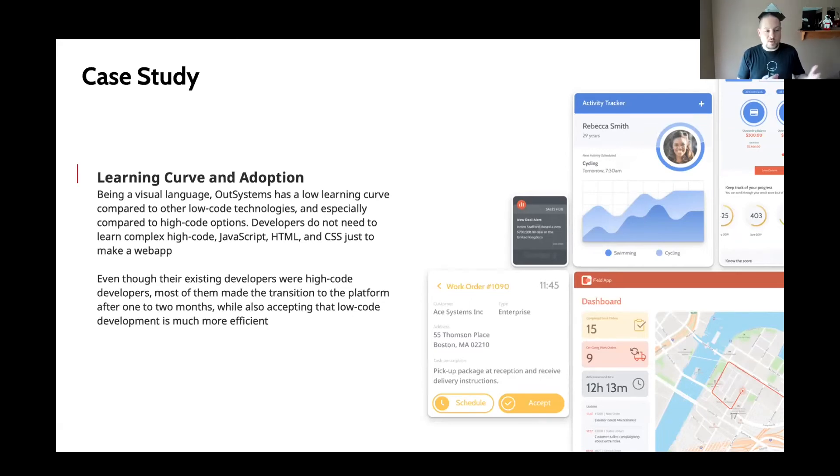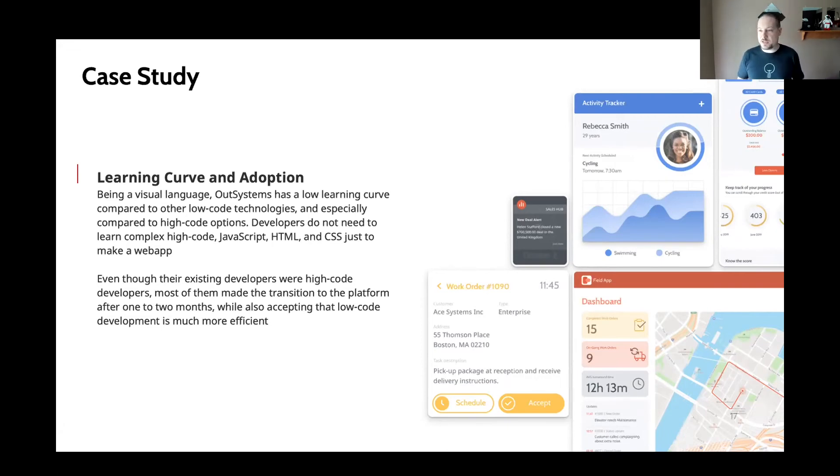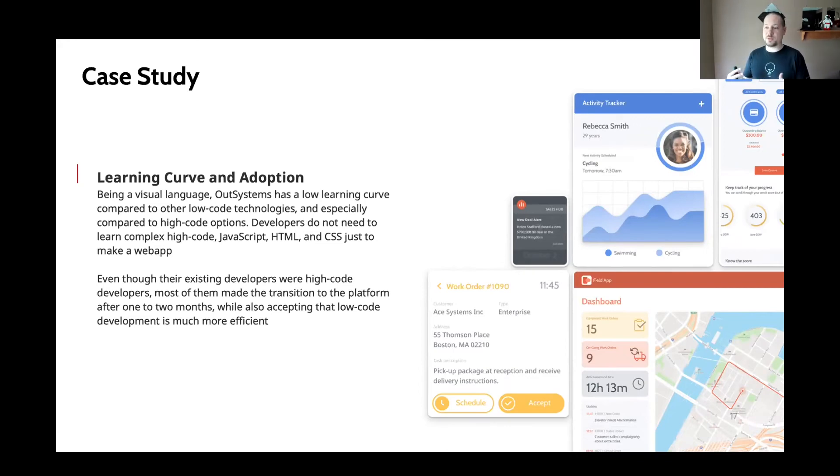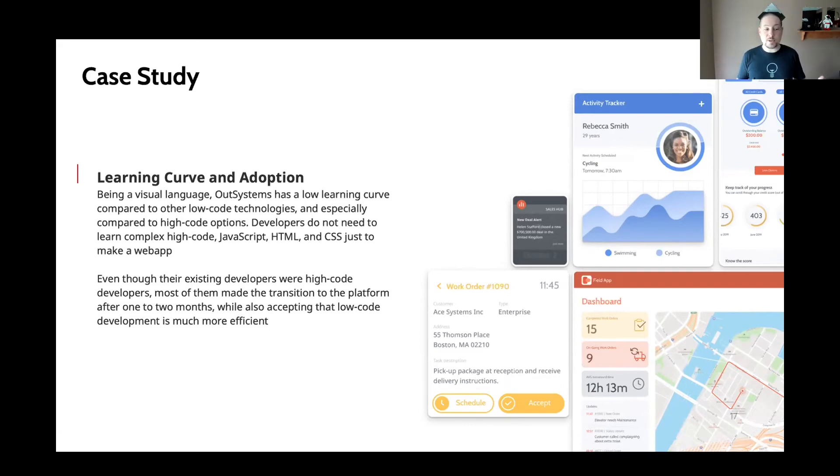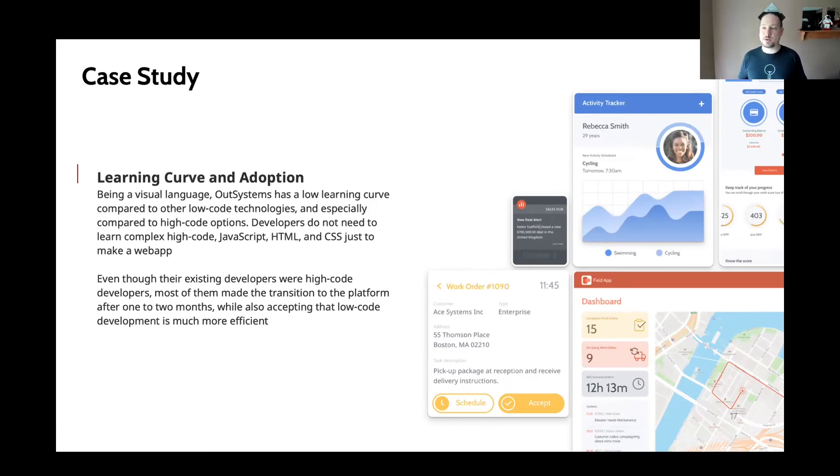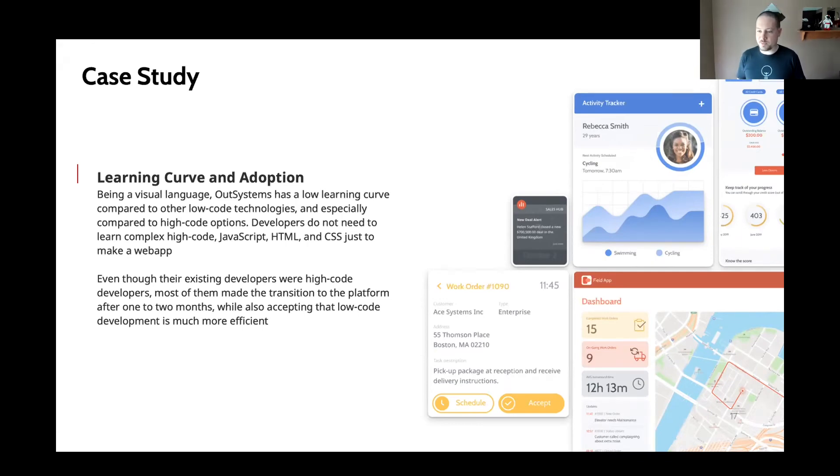And even though their existing developers were quite skeptical of a low code technology, as many high code developers are, they're used to writing their code, they don't want to be in an environment where they're not doing that. The majority of their developers were able to accept that building with low code is much more efficient and gave them the opportunity to really focus on developing the things that they cared about instead of just spending a ton of time trying to make pixels be in the right place and things like that.